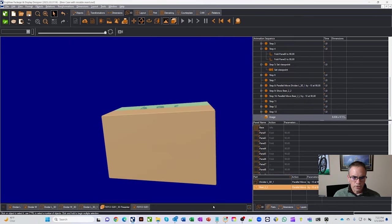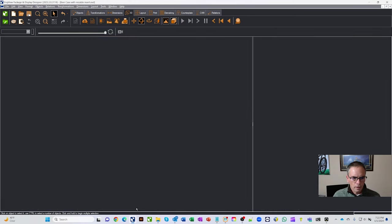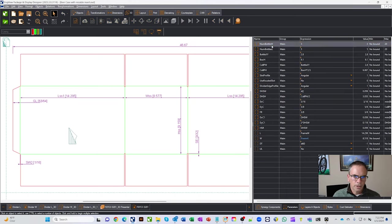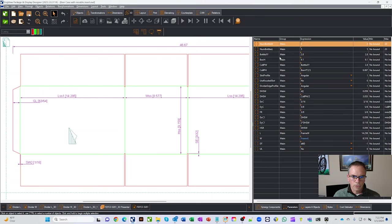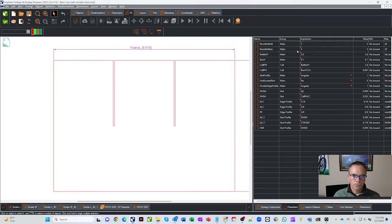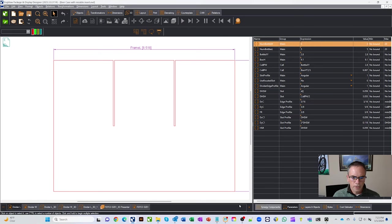Well, if you'll notice, in my parameters here, I had a number of bottles on the width and a number of bottles on the length, and this is what I was adjusting, and then it would go fill in other parameters for my dividers and other things.